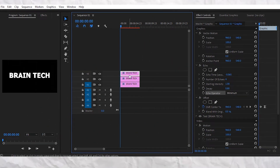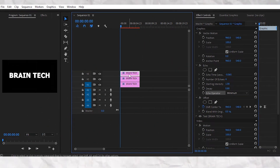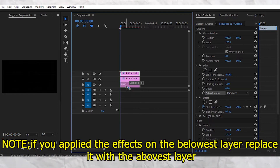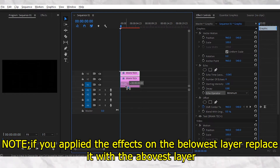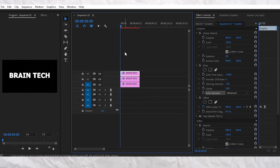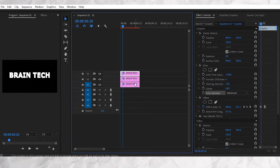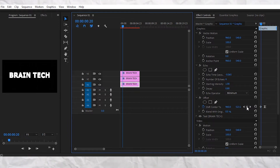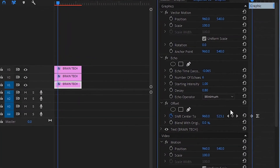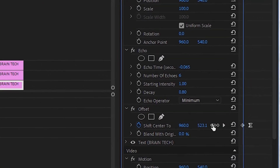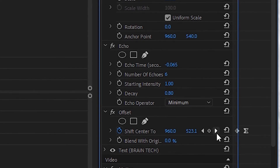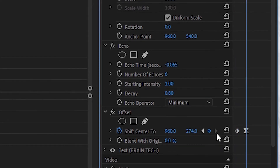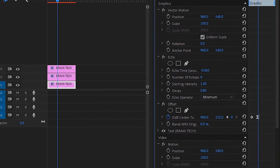Now replace the first text layer with the lowest one. Now keyframe the last keyframe to the opposite side of it. Don't create a new keyframe — do it on the existing one.